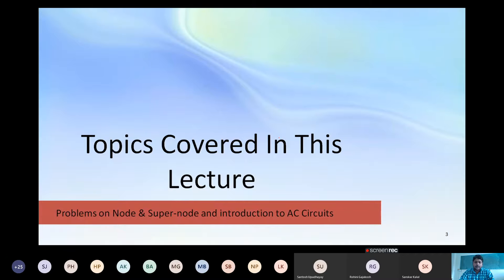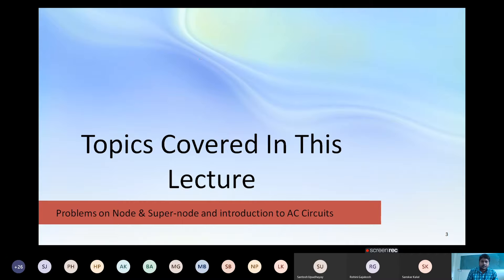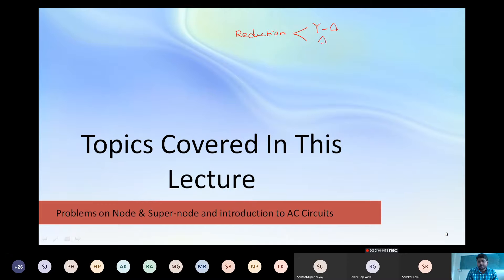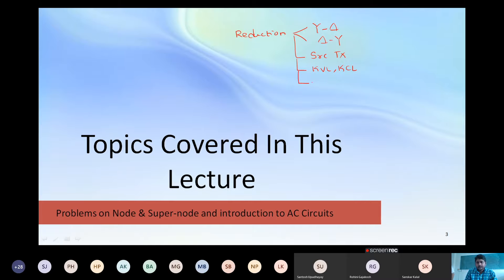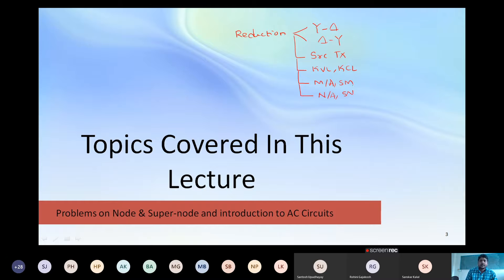In today's class I will also give a little introduction to AC circuits. As we have already dealt with many concepts - the reduction technique using delta to star or star to delta, source transformation technique, simple KVL and KCL problems, mesh analysis and super mesh analysis, and in the last few classes we went through nodal analysis and super node analysis.